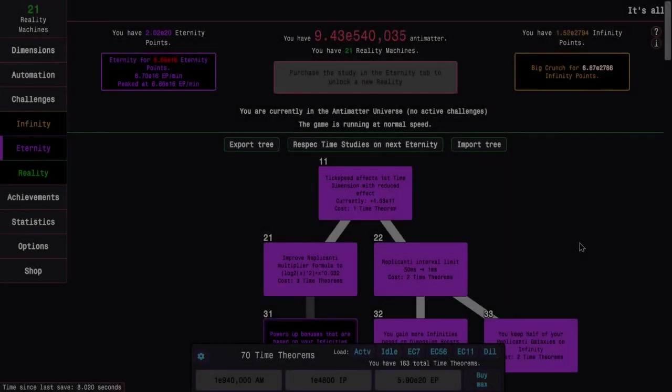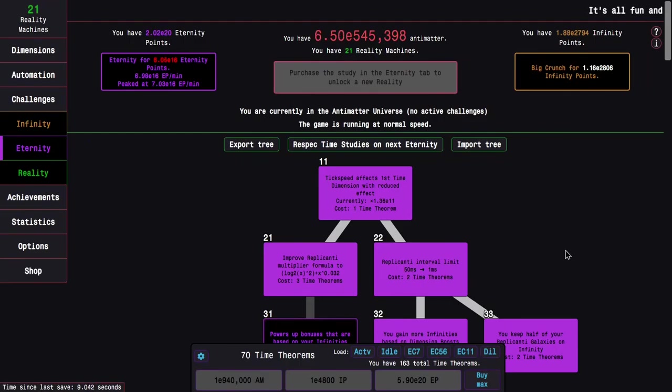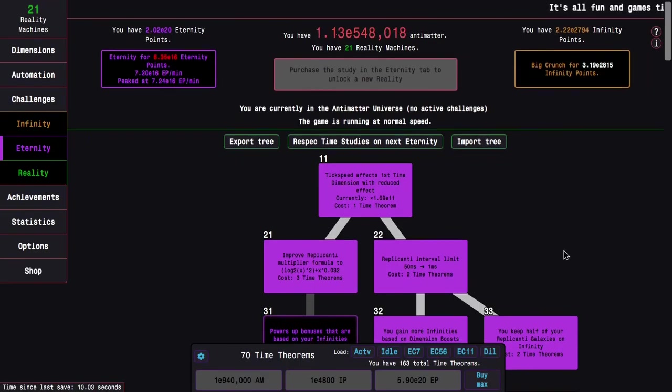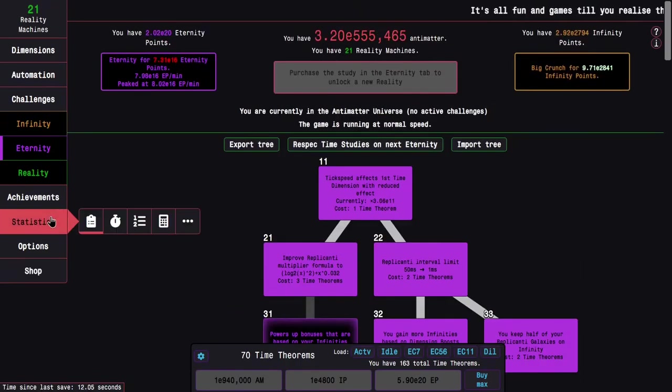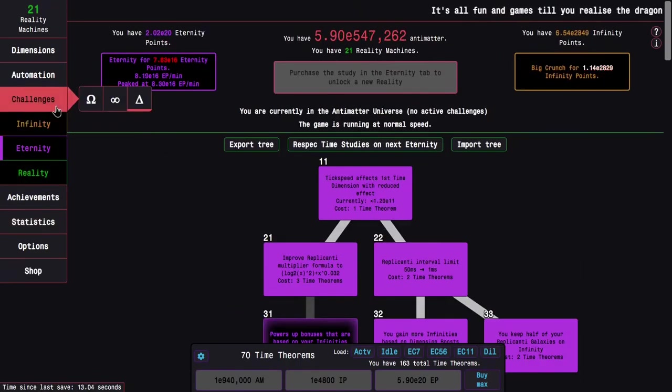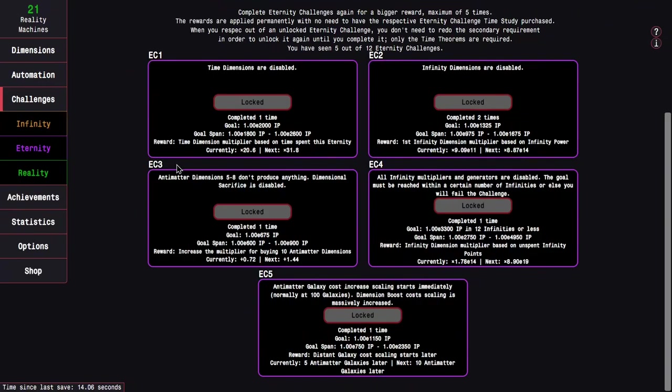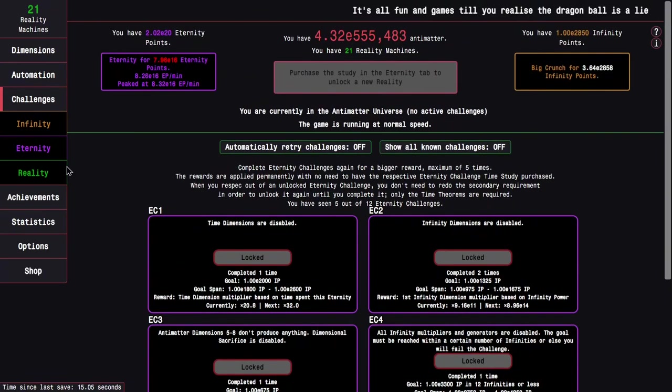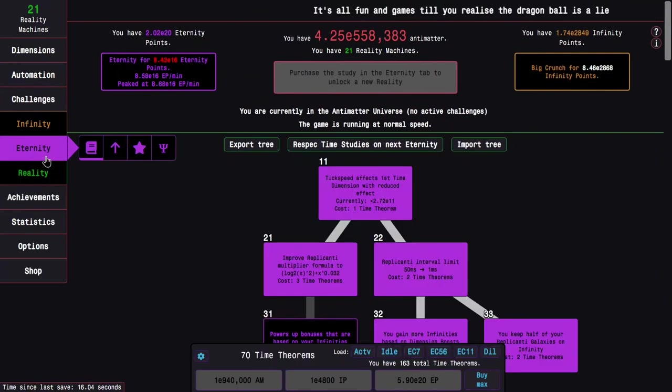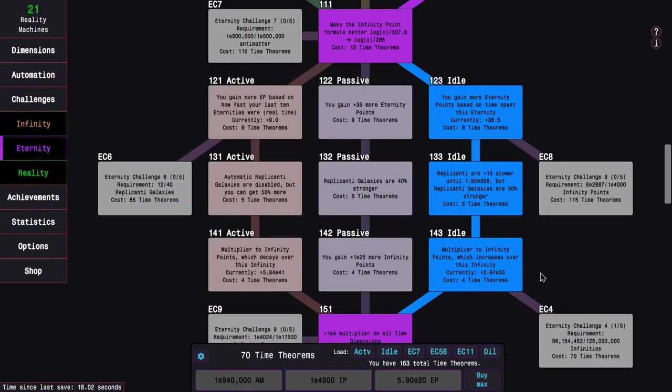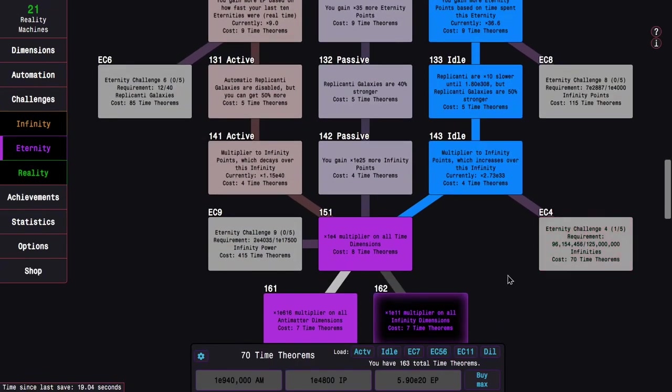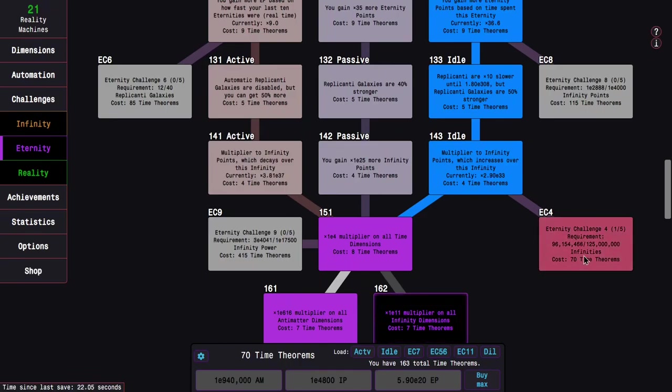This section of the game, at least until I start getting more glyphs that affect this section of the game. So yeah, see you in another bit. Okay, I'm back like half an hour later. I am starting to get into the eternity challenges phase.